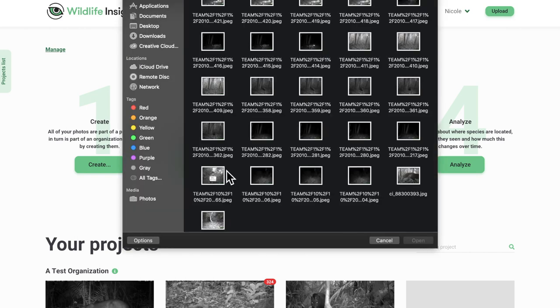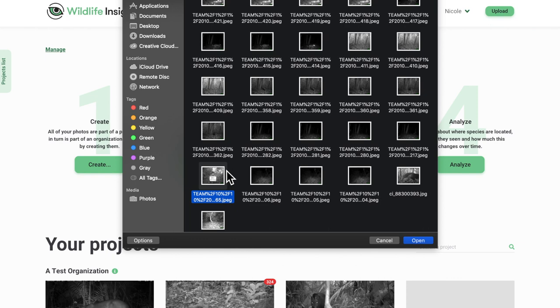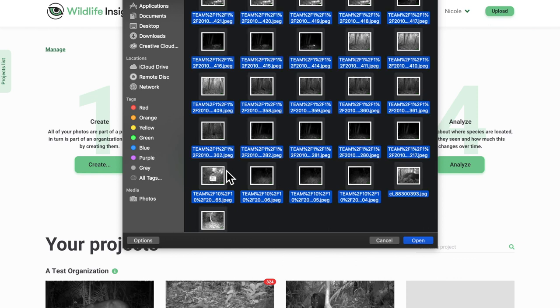A new screen will open and within this screen, you can navigate to the folder where your images are stored. Select the images you wish to upload and press the Open button.